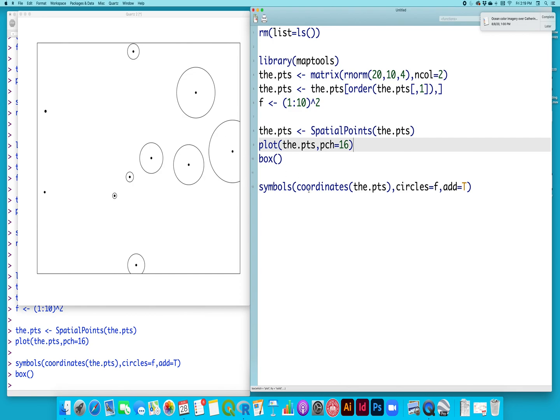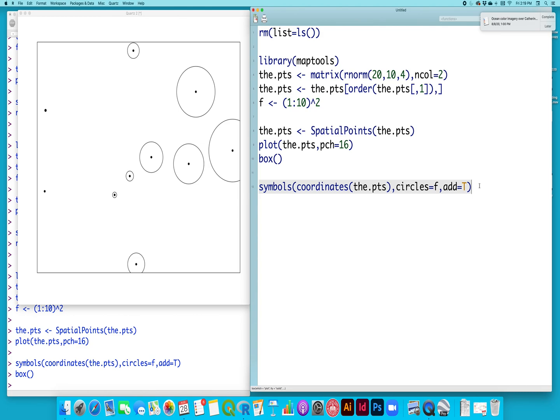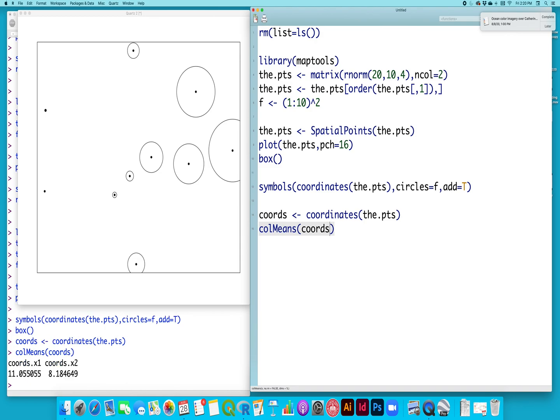So I've randomly generated this pattern, and we need to calculate the weighted mean center. So just to show you what that looks like, I'm going to pull out the coordinates from this object, and the mean center would just be the column means of those coordinates. So it's defined by a longitude of 11.055 and a latitude of 8.148.